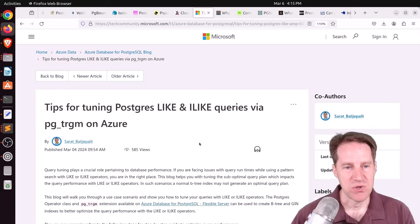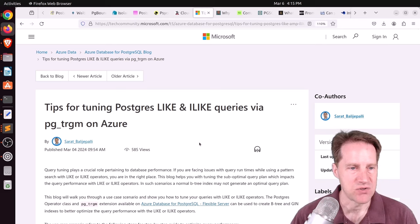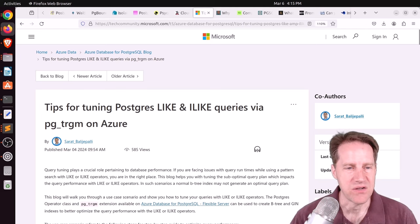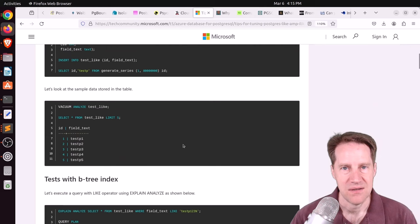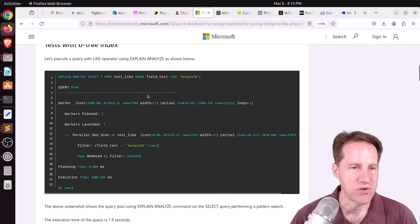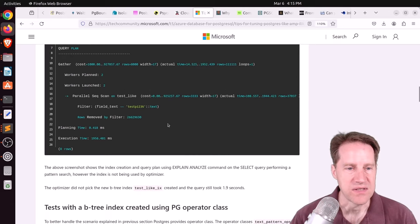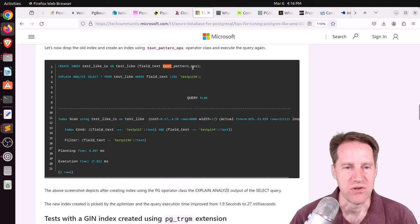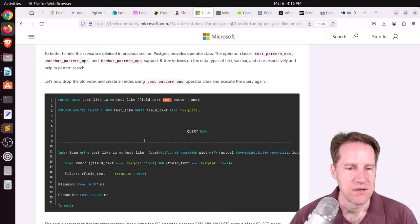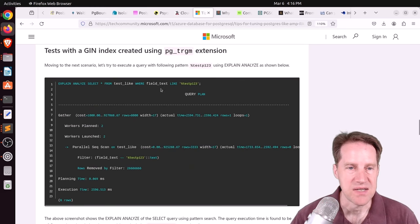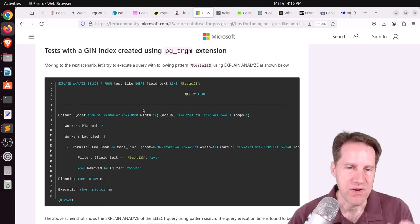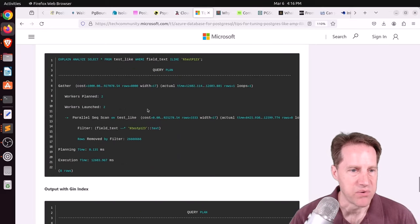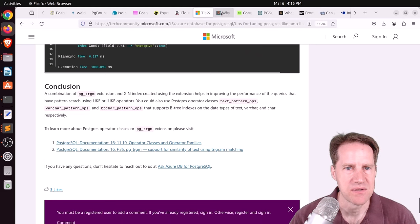Next piece of content. Tips for tuning Postgres like and I like queries via PG Trigram on Azure. This is from techcommunity.microsoft.com. And even though it says on Azure, pretty much this whole blog post is relevant for anyone using Postgres. So they first talk about B-trees and how you can do a prefix search as long as you create an index with the text pattern operator class or there's also the char and varchar version. But if you want to do an internal search, then usually you have to get the PG Trigram extension, which breaks the document up into three character portions and apply a gen index on it to help you get better performance with that. So if you're interested in that, you can definitely check out this blog post.